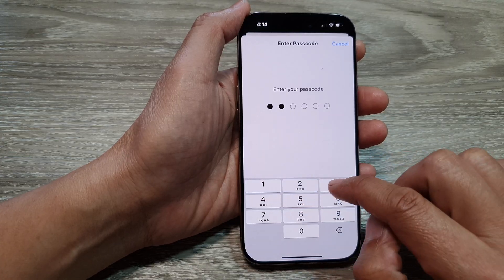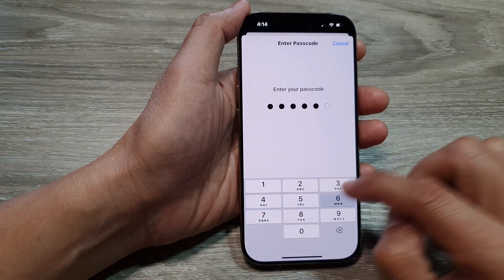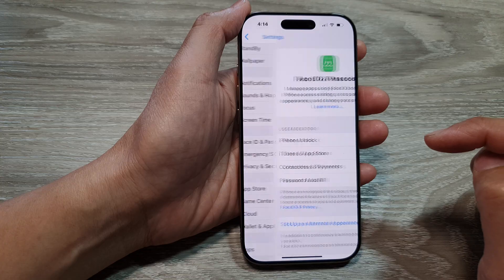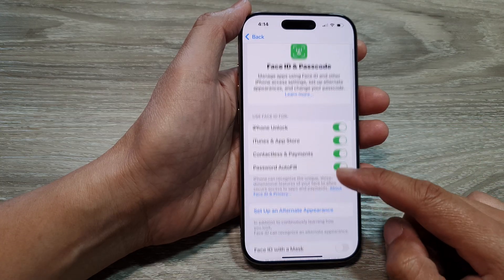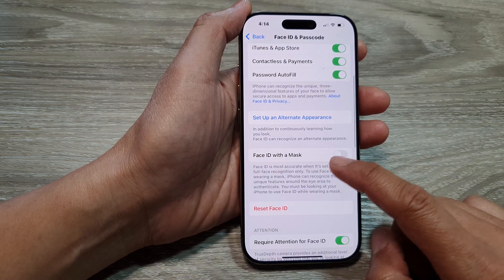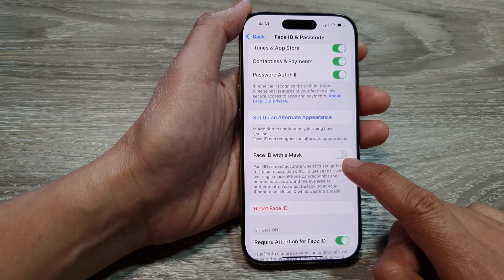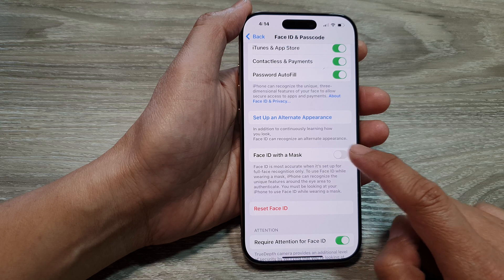Next, enter the phone passcode. Then go down and tap on Face ID with a mask.